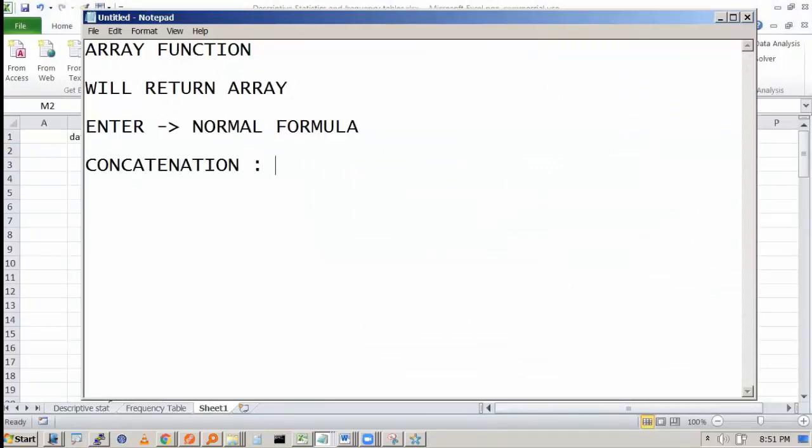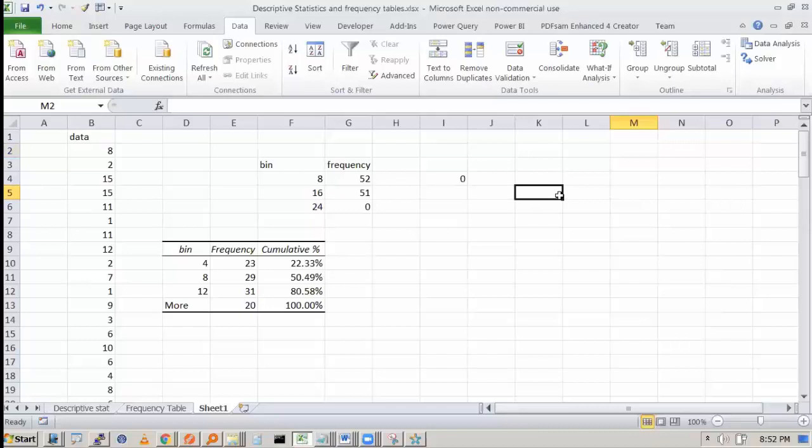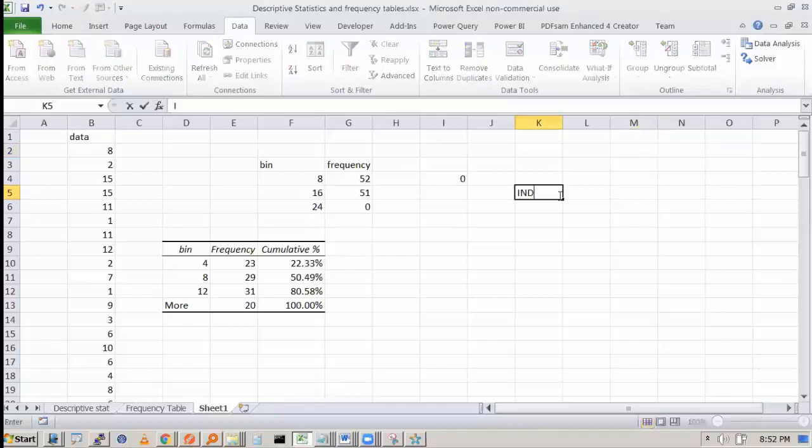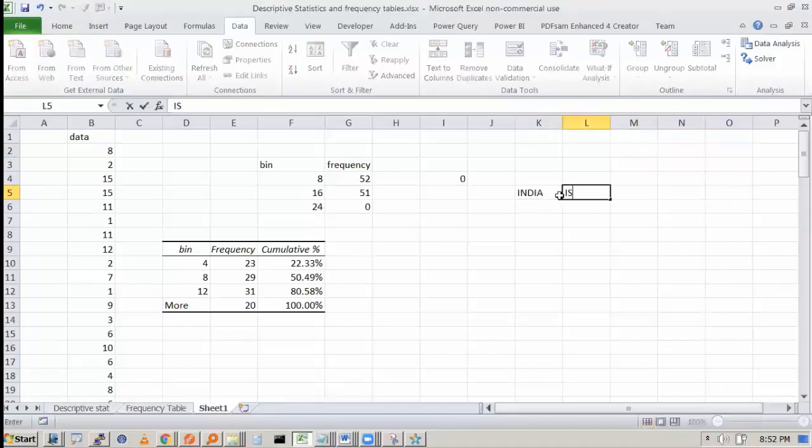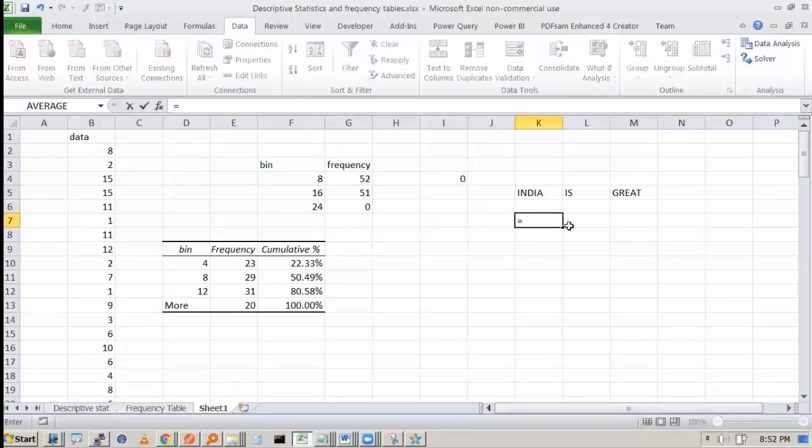Concatenation means joining of strings. I am not going to explain any function, but you see this ampersand is a concatenation operator. As an example, suppose I write India is great.